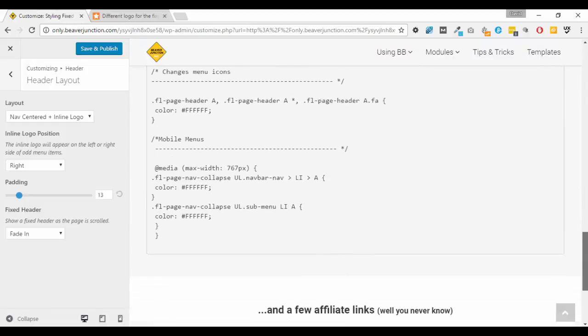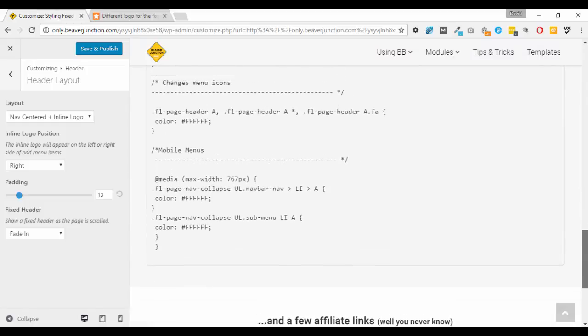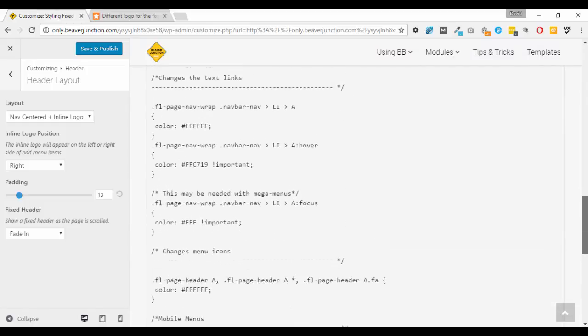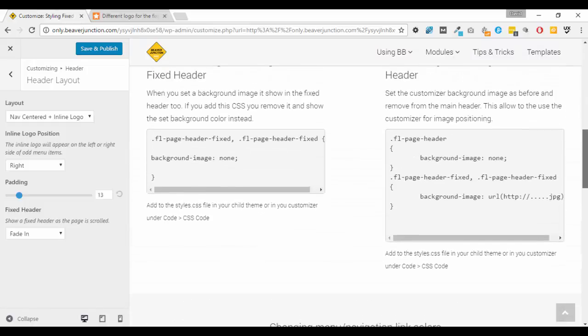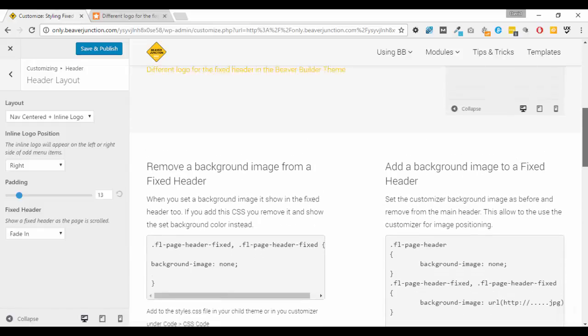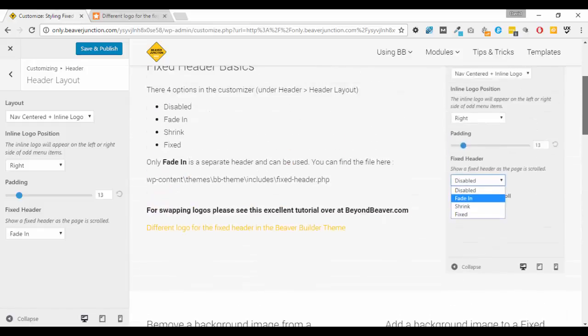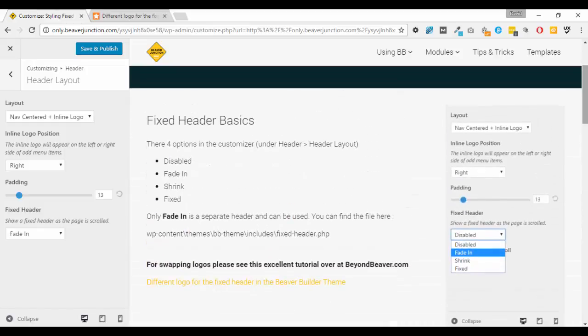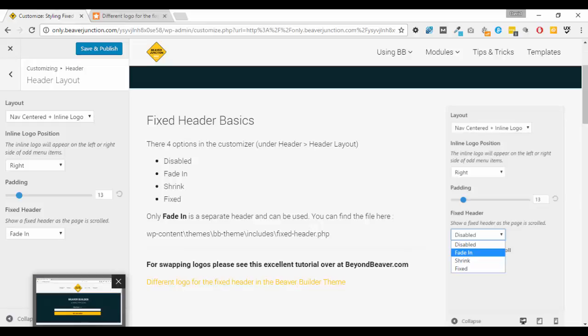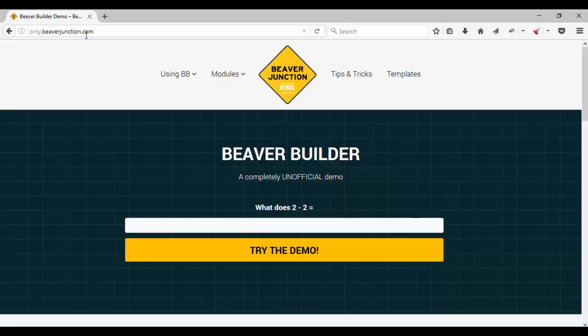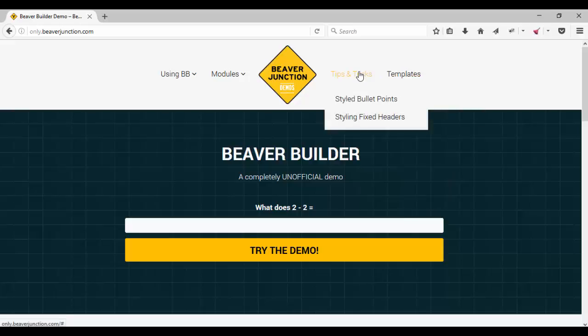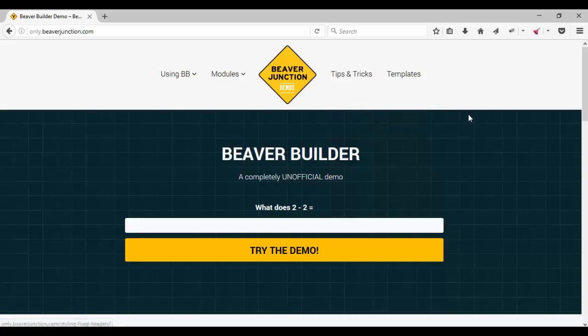So that's really what I'm covering here. I've got all the CSS here and I'm sure you could work this out for yourself, so this video really is just to walk you through all of the options here. And as is normal with my videos, I'm using a demo site, so if you go to the link that's below it'll take you to only.beaverjunction.com where you can answer this simple capture, try demo, creates you a new version of the site, and then you go over to tips and tricks and go to styling fixed headers, and all the stuff is there and you can do what you like with the site.